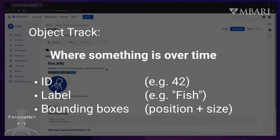Each track consists of an ID, which is just some number, a label, for example fish, and a list of bounding boxes, each one consisting of a position and a size.